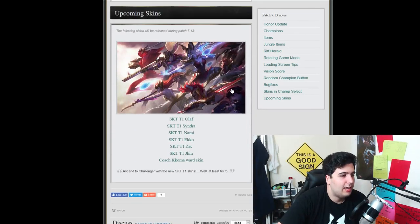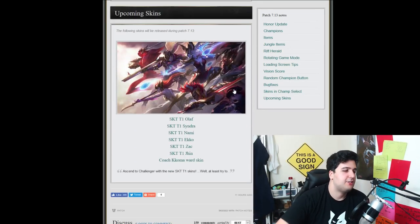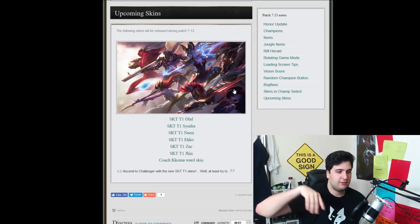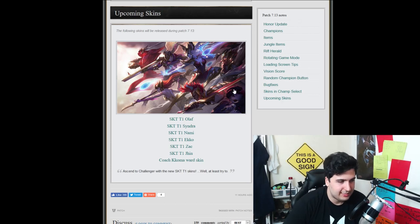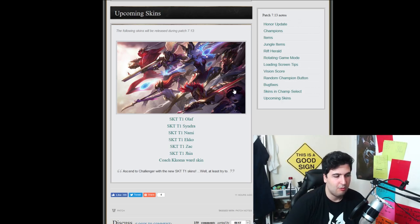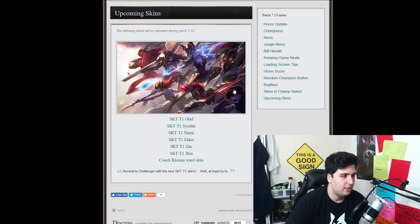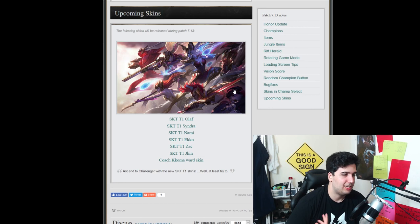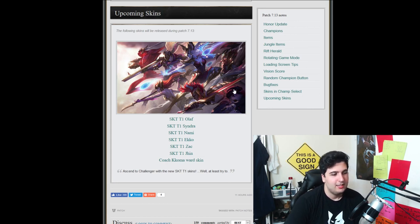And all of that, you can, guys, see it. You got the new skins for SKT T1 championship. Olaf, Syndra, Nami, Ekko, Zac, Jhin. We already know that. And the ward skin for Koma.